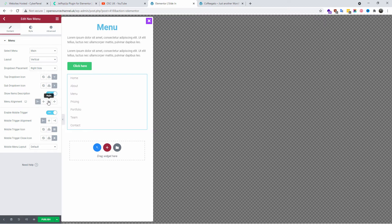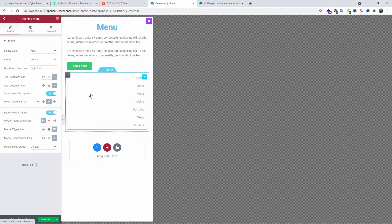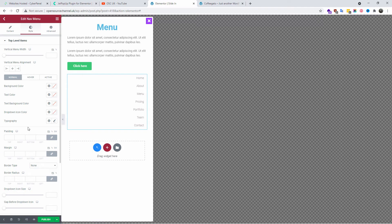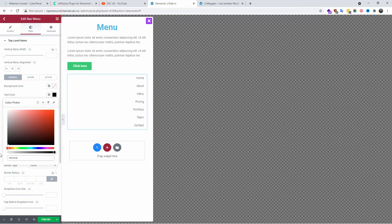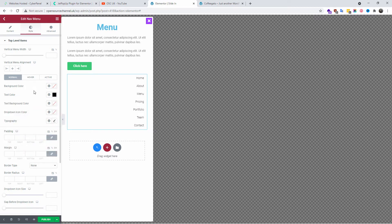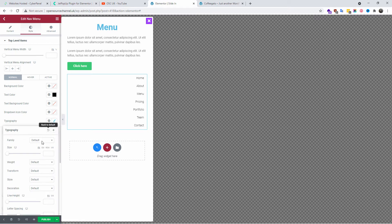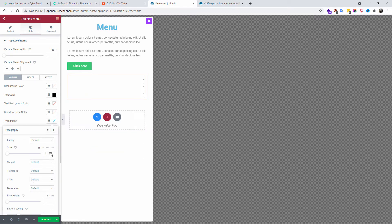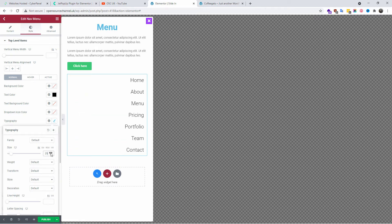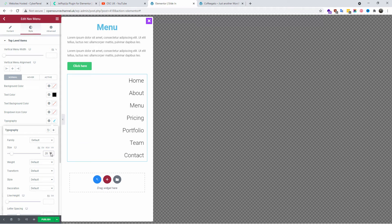I'm going to move the menu alignment from left to right, as you can see here. Now we're going to go to Style and change the color of the menu — I'm going to make it black. You can change the active and inactive states. You can also change the typography, which is exactly what I'm going to do.